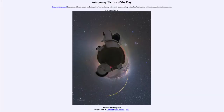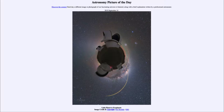Greetings and welcome to the introduction to astronomy. One of the things that I like to do in each of my introductory astronomy classes is to begin the class with the Astronomy Picture of the Day from the NASA website, apod.nasa.gov/apod. Today's picture for September the 14th of 2019 is titled 'Little Planet to Exoplanets.'